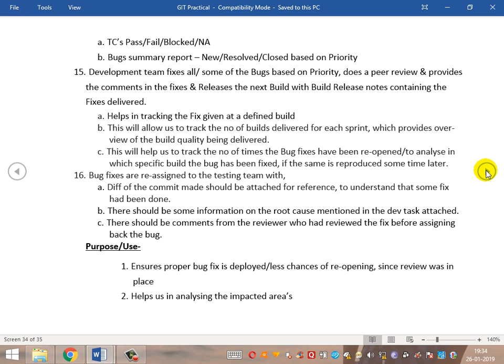A review from a reviewer is essential to ensure the quality of the bug fix. Whenever a reviewer is in place, the bug fix is always more reliable if the review has been done properly. One person may have a wrong understanding, but two people will always arrive at a proper and valued fix. Two people being in place will always allow us to get a proper bug fix. So once these things are done — the diff, root cause information, and reviewer comments — the bug is reassigned to the testing team. This ensures the proper bug fix is deployed, reduces the chances of reopening since the reviewer was in place, and helps in analyzing the impacted areas.